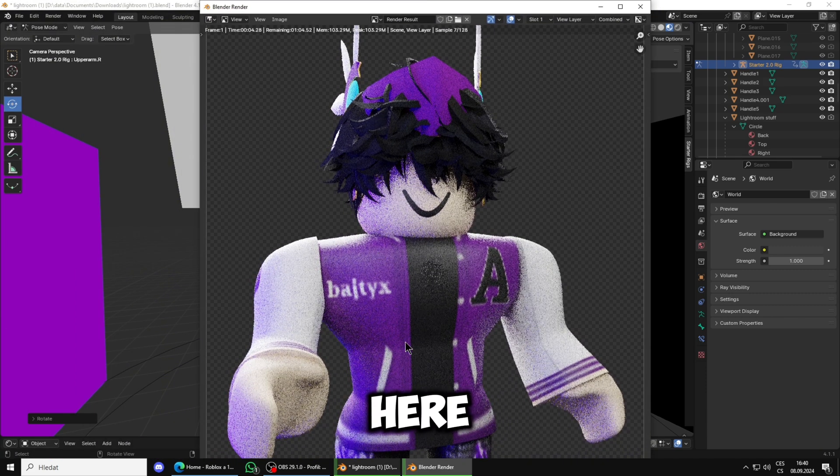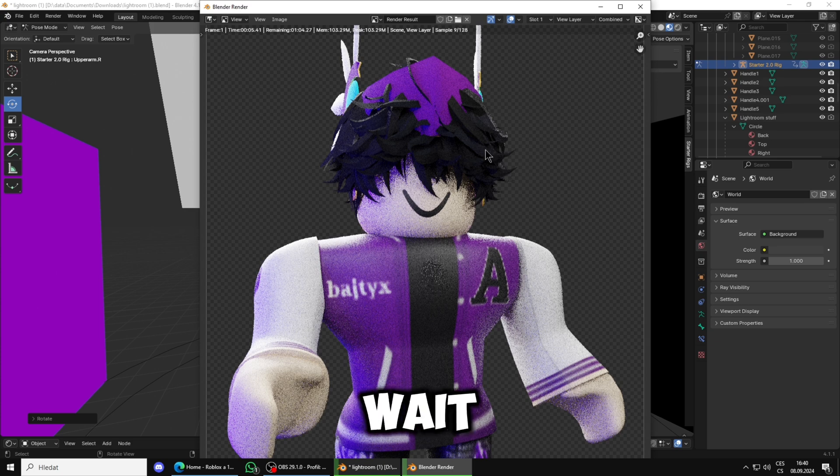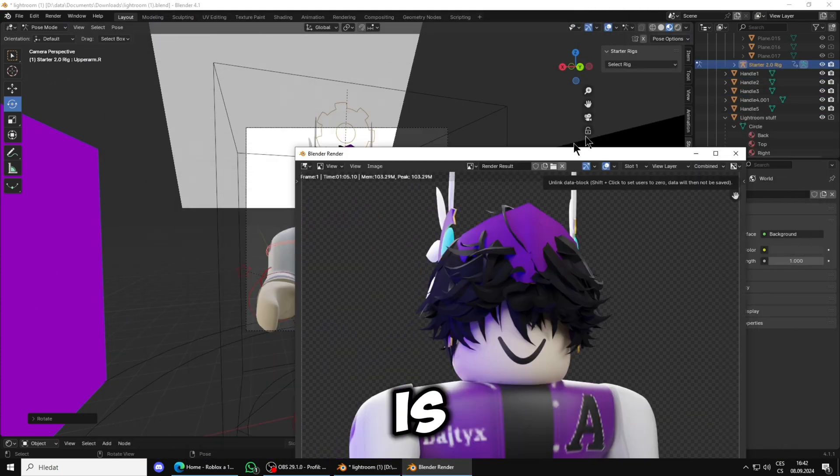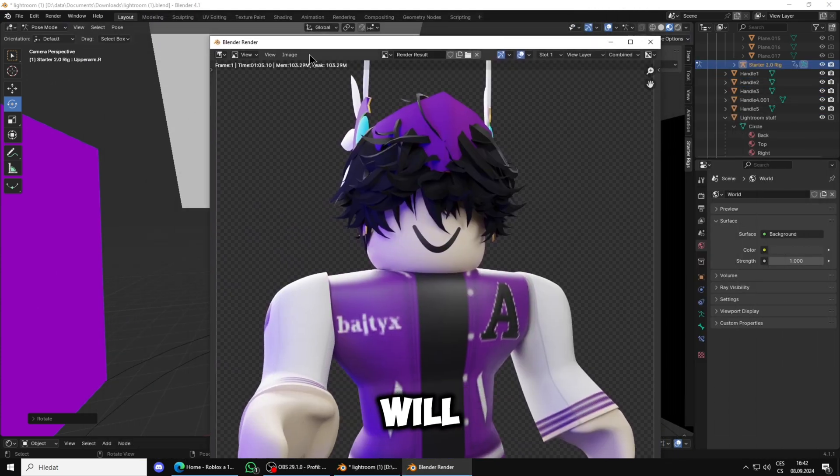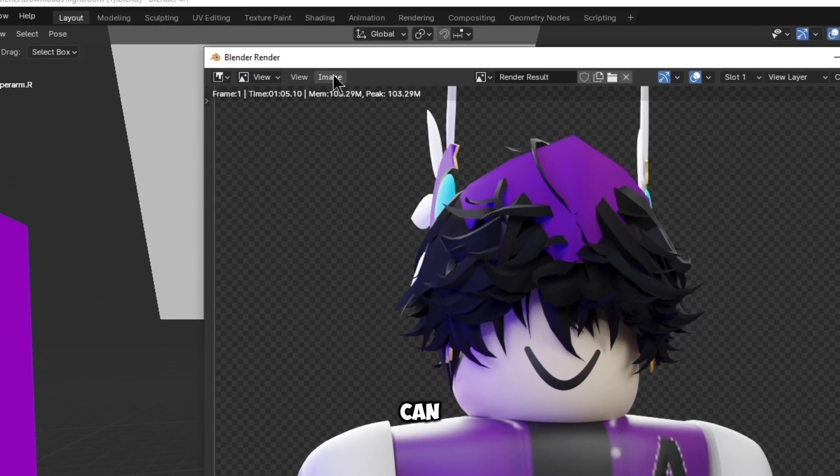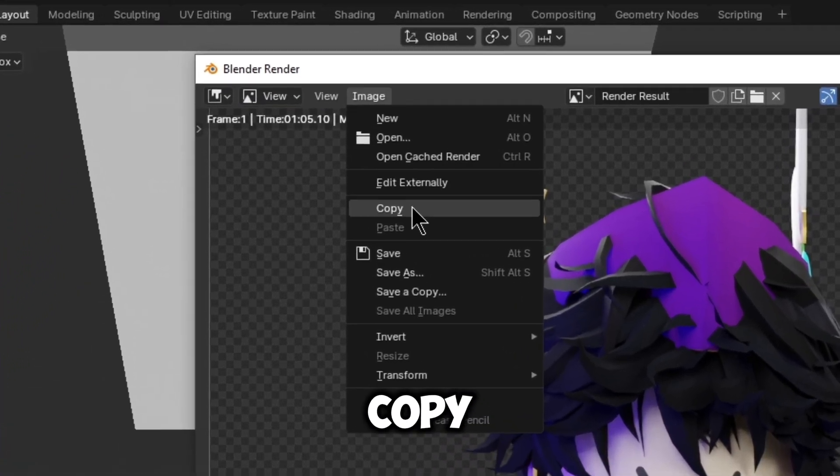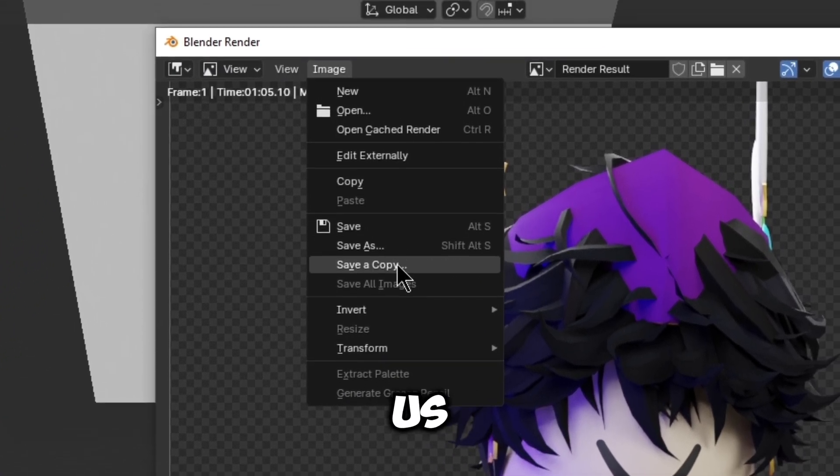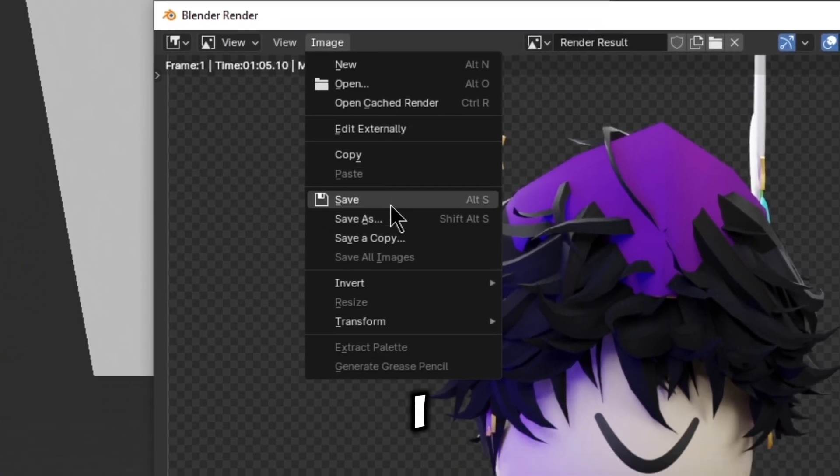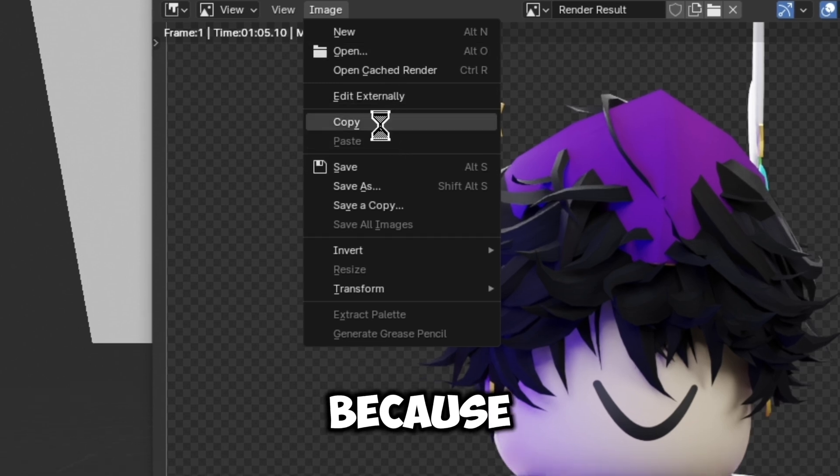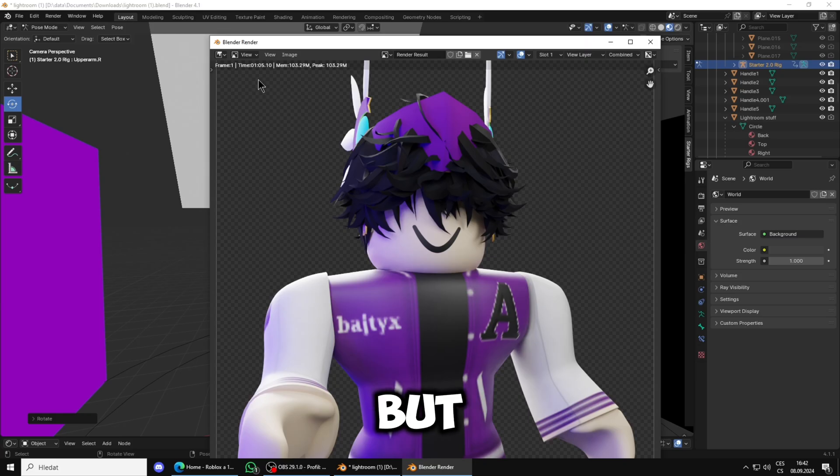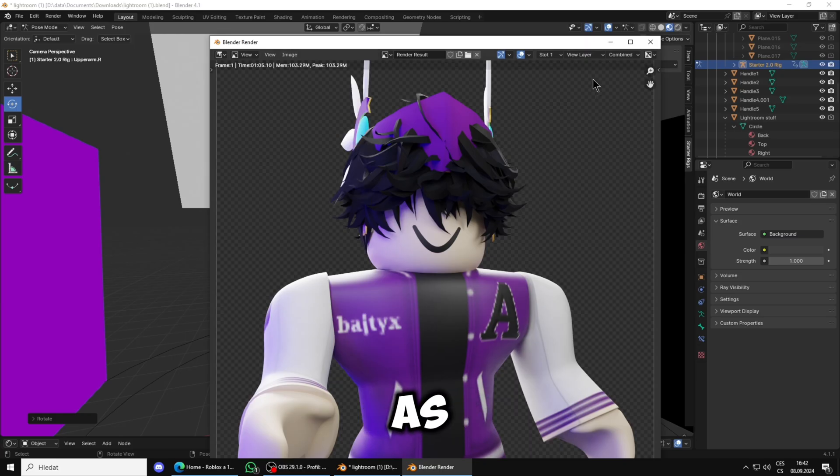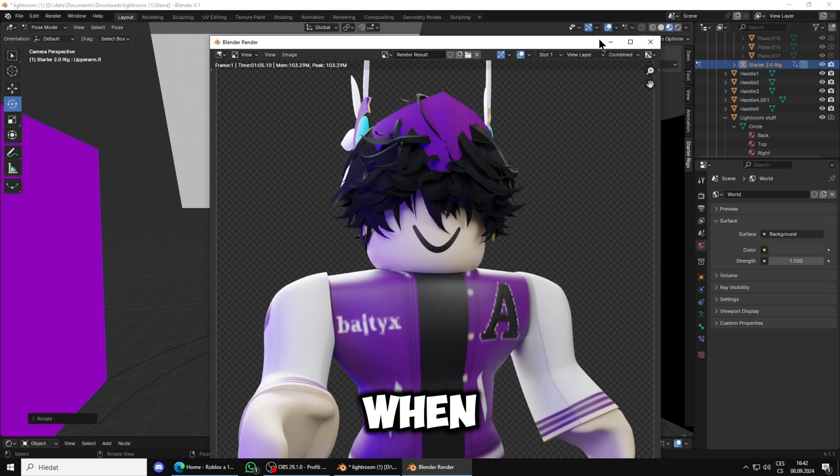Once you're done you will go here, Render, and Render Image. Your image starts to rendering as you can see right here. You will just wait until it's done. Once your GFX render is ready you will go in the Image and here you can Copy, Save, Save As. I copy it every time because it's not done yet, but I prefer you save it as when you've finished it.